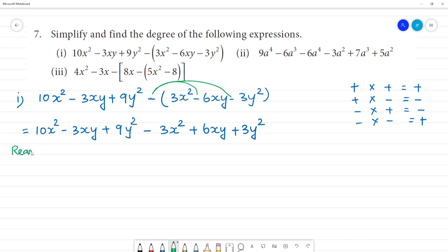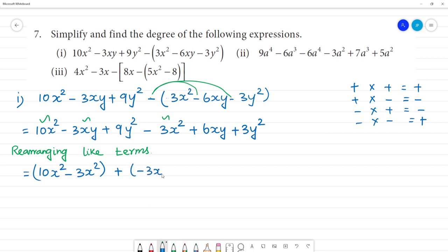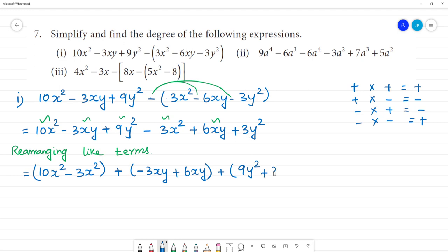So let's rearrange like terms. We rearrange: first, 10x² minus 3x², then next minus 3xy, so I am doing minus 3xy. How about xy? Here is plus, then plus 6xy. Now here are 9y², so 9y² plus 3y² gives 12y².